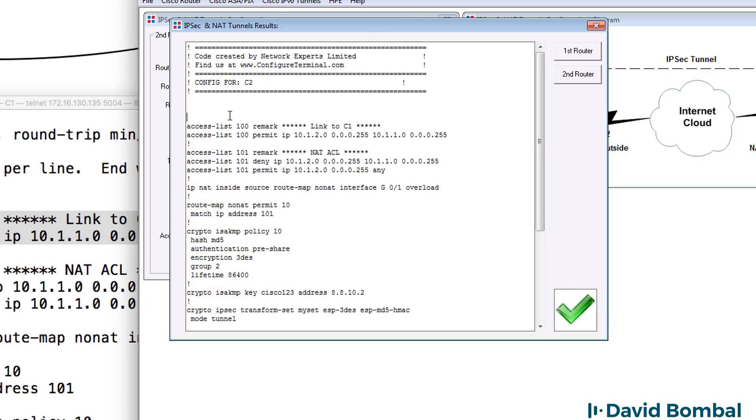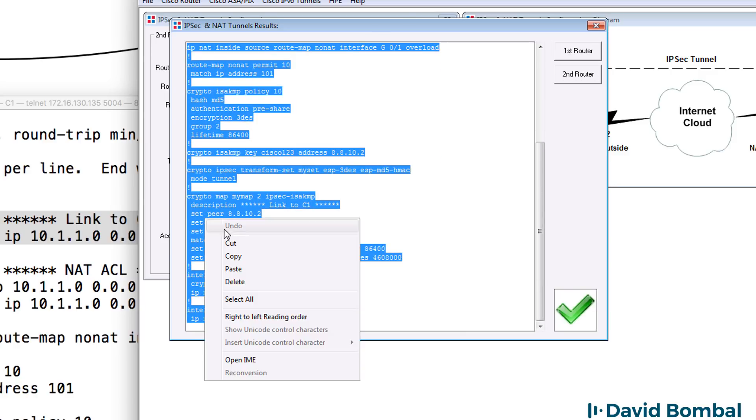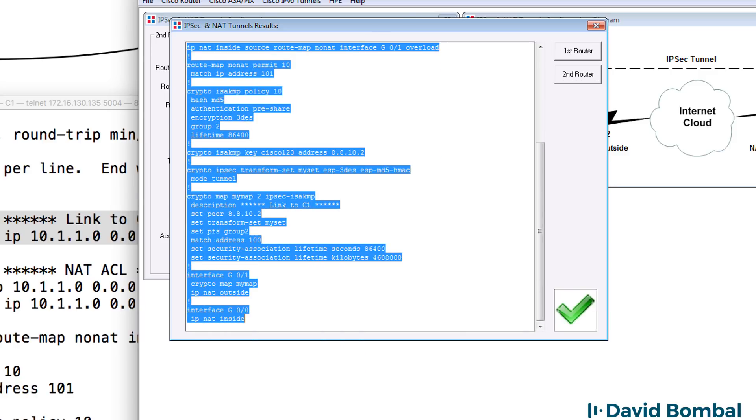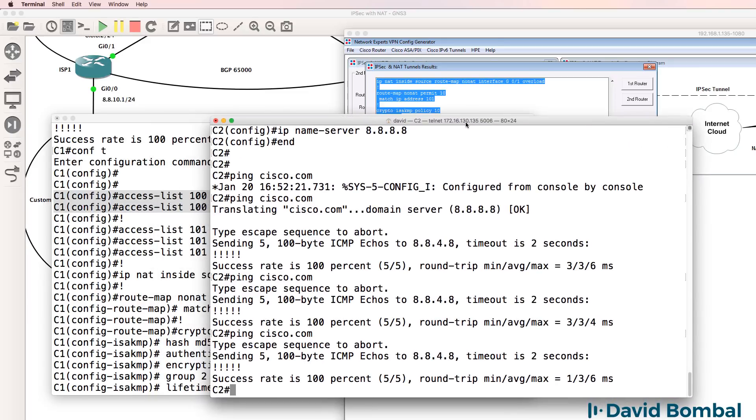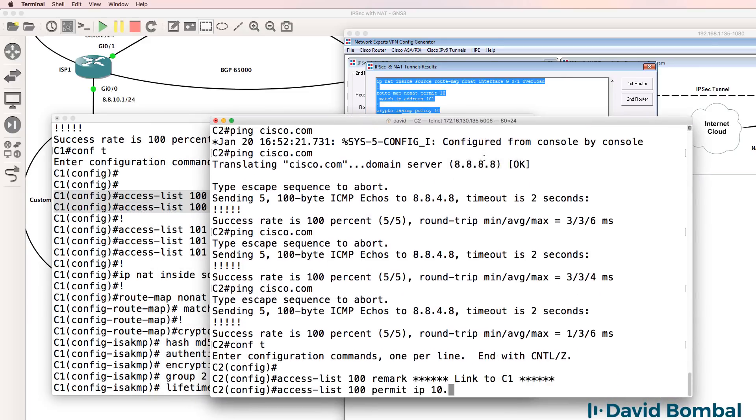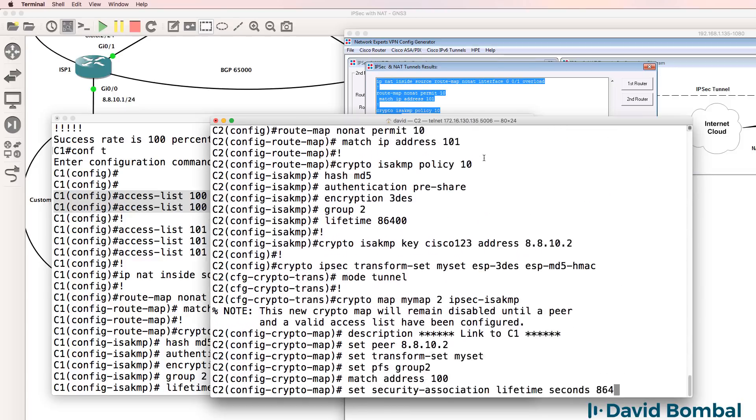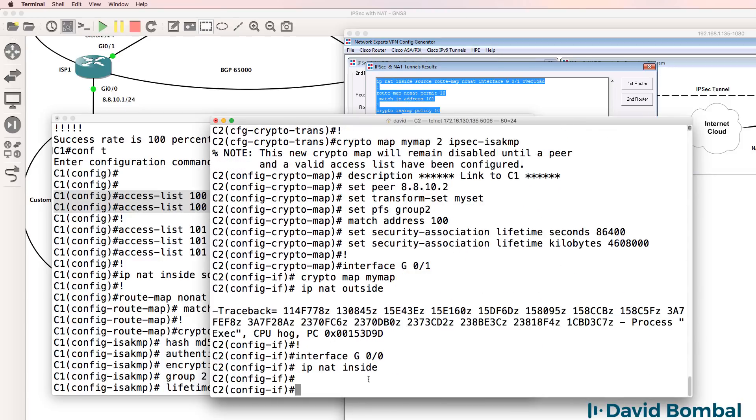Here's router 2. So I'll copy that configuration. So here's router 2, conf t. I'll paste that configuration in. All looks good.